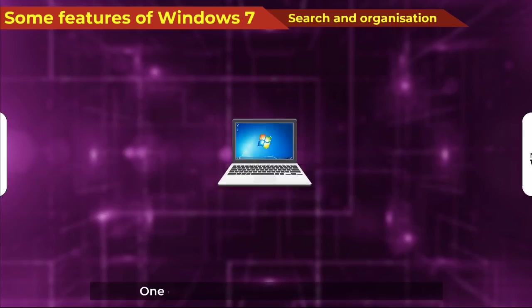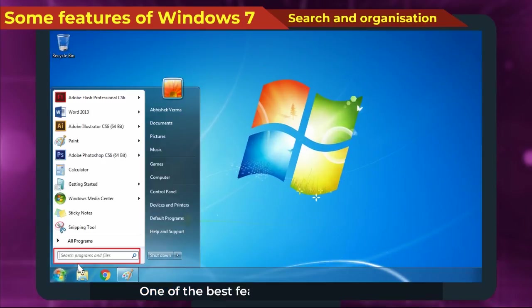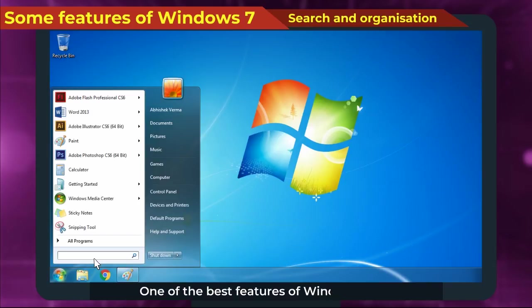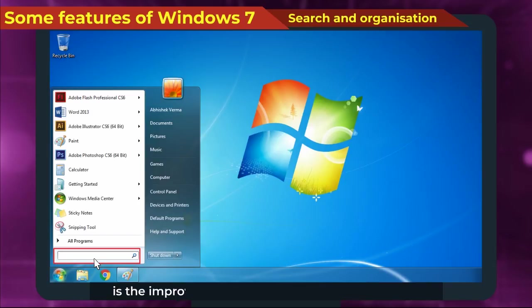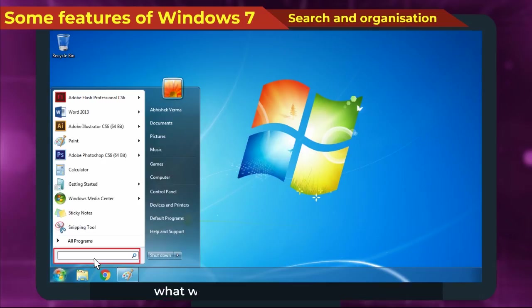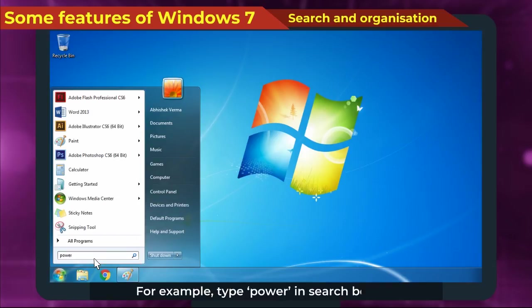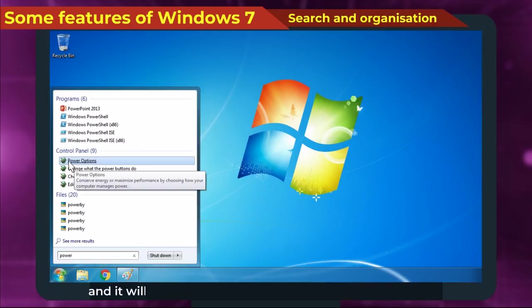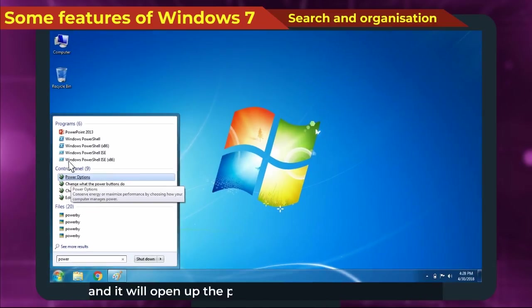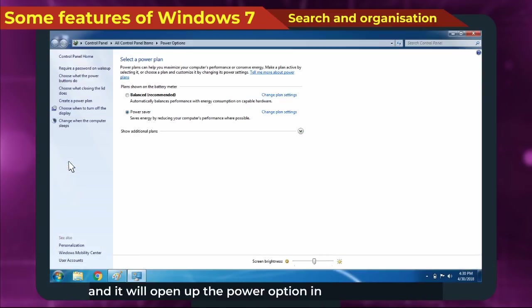Search and Organization: One of the best features of Windows 7 is the improved search tool, which helps to find what we want quickly and easily. For example, type 'power' in search box and it will open up the power option in the control panel.